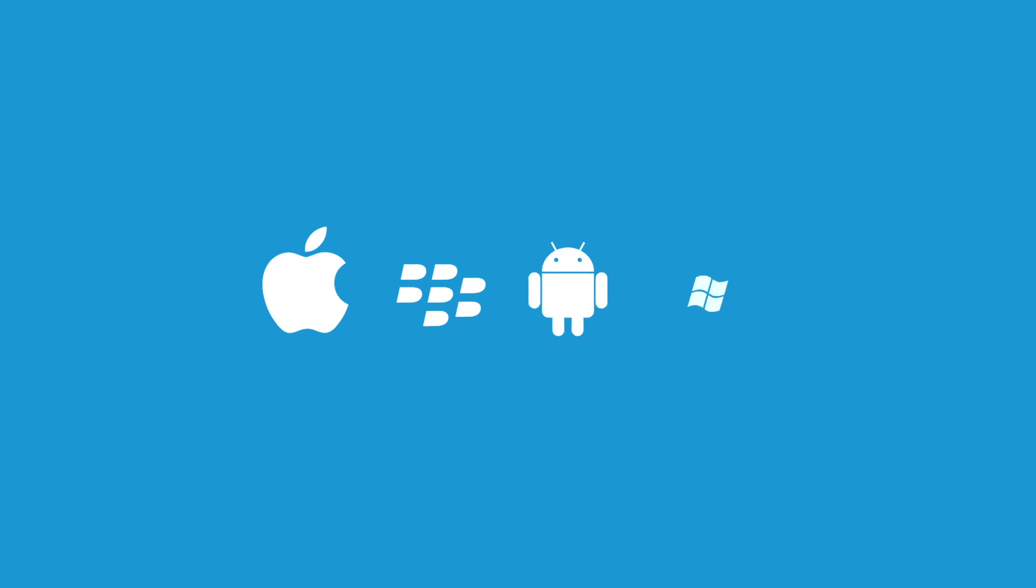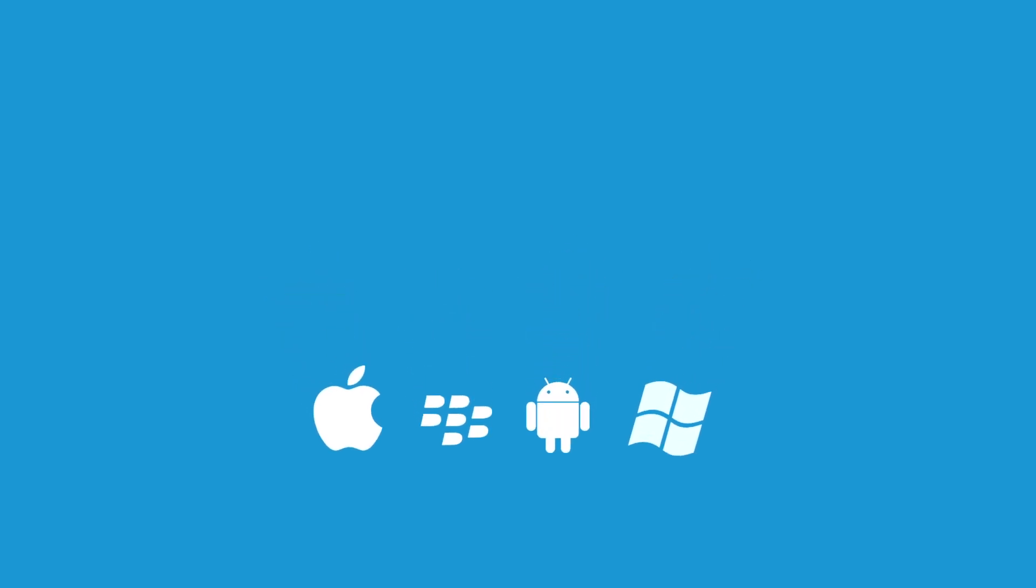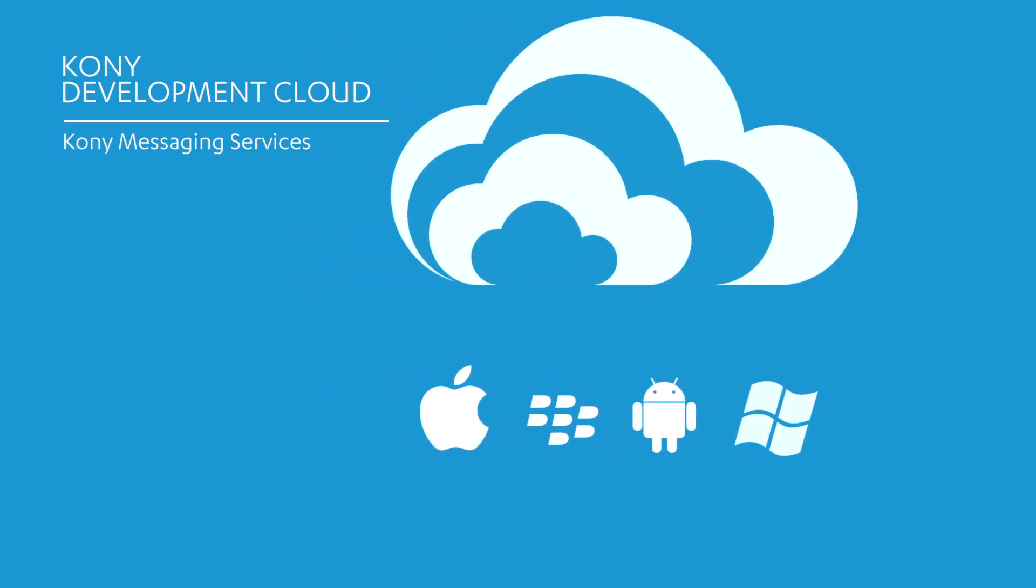Supporting different service protocols for each operating system only compounds your development issues. Let Kony handle the heavy lifting with our cloud-based messaging services.